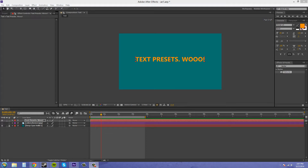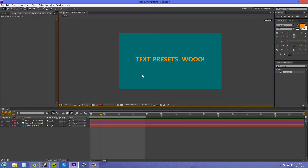Hello, everybody. Welcome to another After Effects CS6 tutorial. I'm your host, Buddy Blackford, and today I want to go over text presets. It's going to be a pretty easy and fast tutorial, so might as well just get on with it.